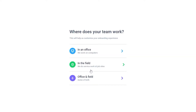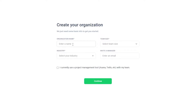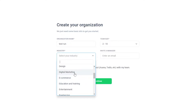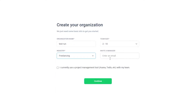We have the options: in an office, in a field, or office and field. Let's go ahead and click on in an office. Over here, I have to enter in the name of my organization, the industry that I work in, the team size, and then I have to enter in the invite a manager, and I have an option of inviting members. I'm going to call the organization 'Test Run', select team size two to ten, and the industry is freelancing. I'm going to invite myself and my other email address so you guys have a better understanding.